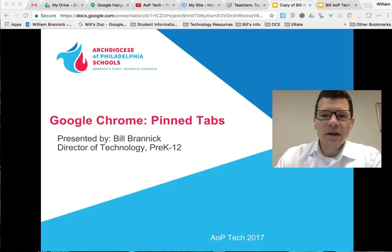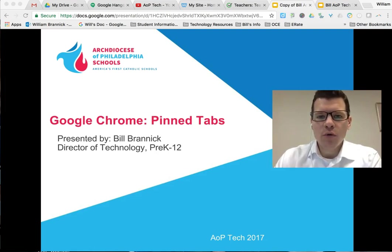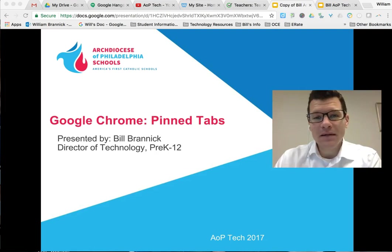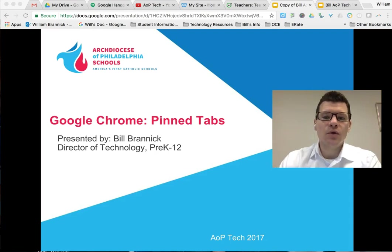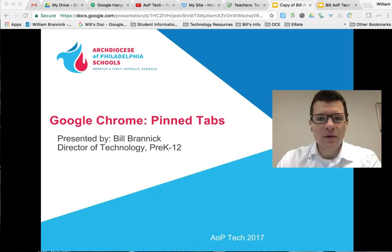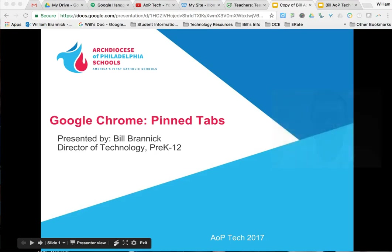Hey folks, Bill here once again with AOP Tech on YouTube. Today we're going to take a look at a tool within Google Chrome called Pin Tabs. While it's not necessarily a new tool, it is one that is often overlooked when using Google Chrome. It will save you a little bit of time in your daily workflow and certainly will have the opportunity to save you from some headaches as well.